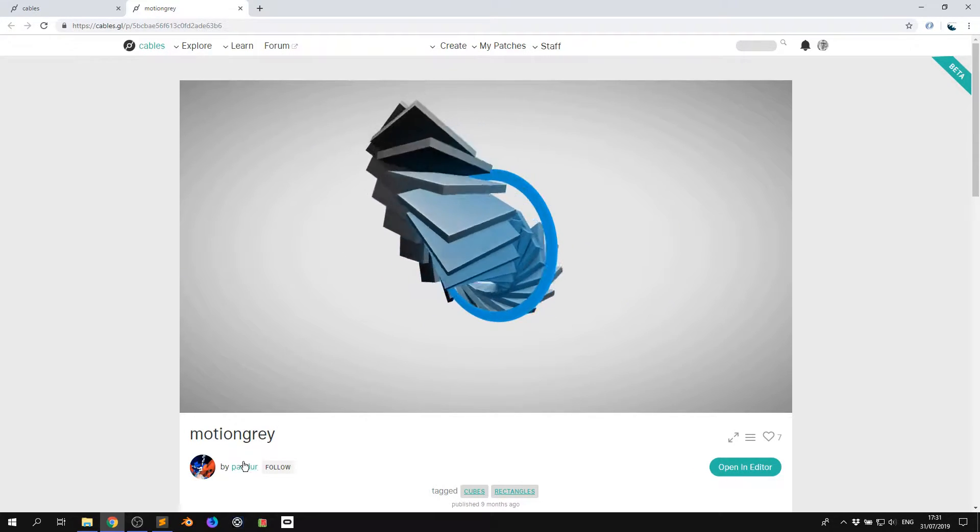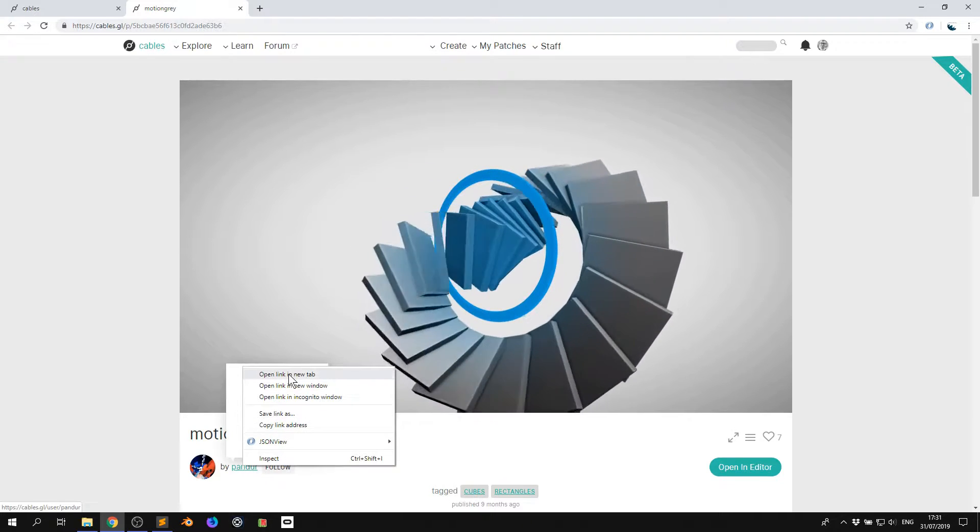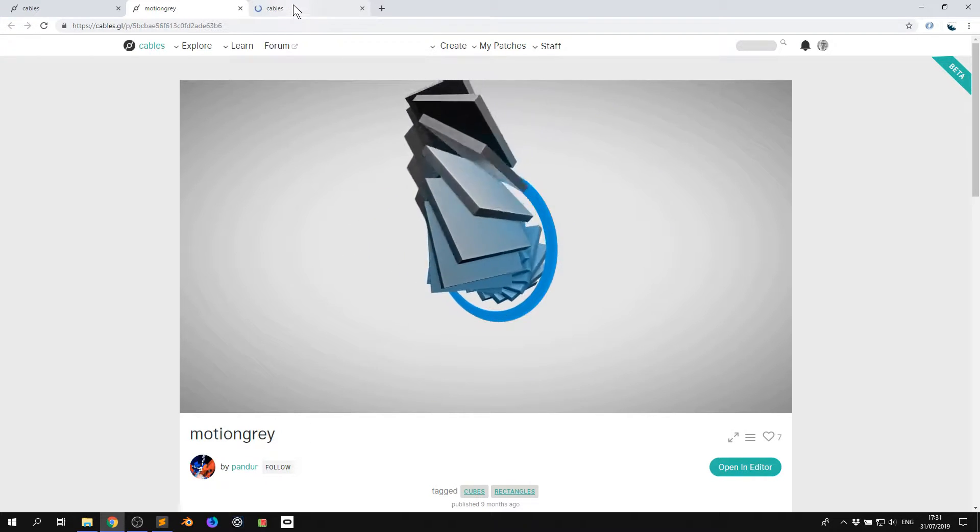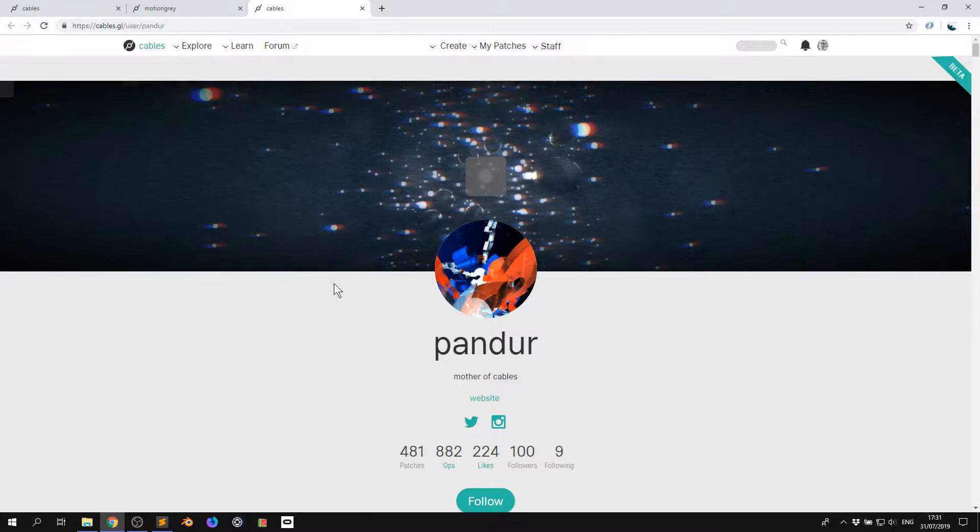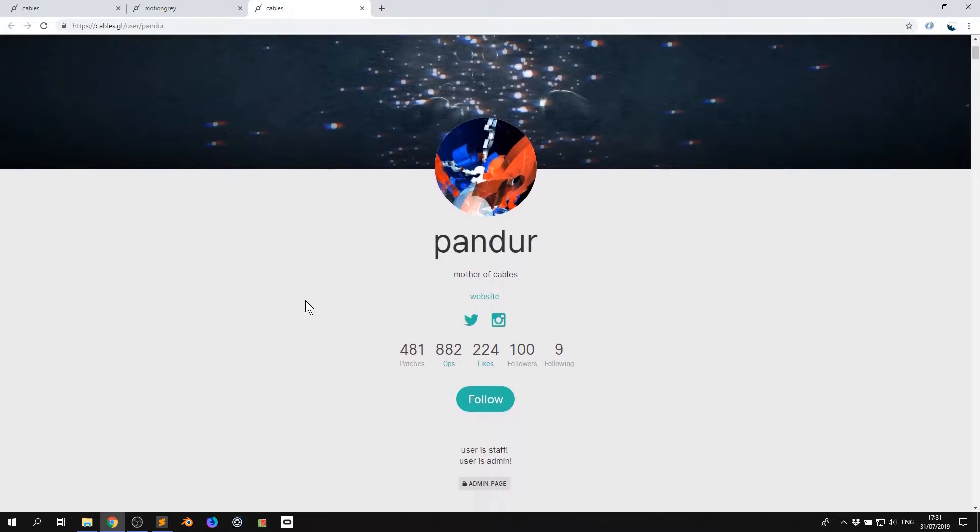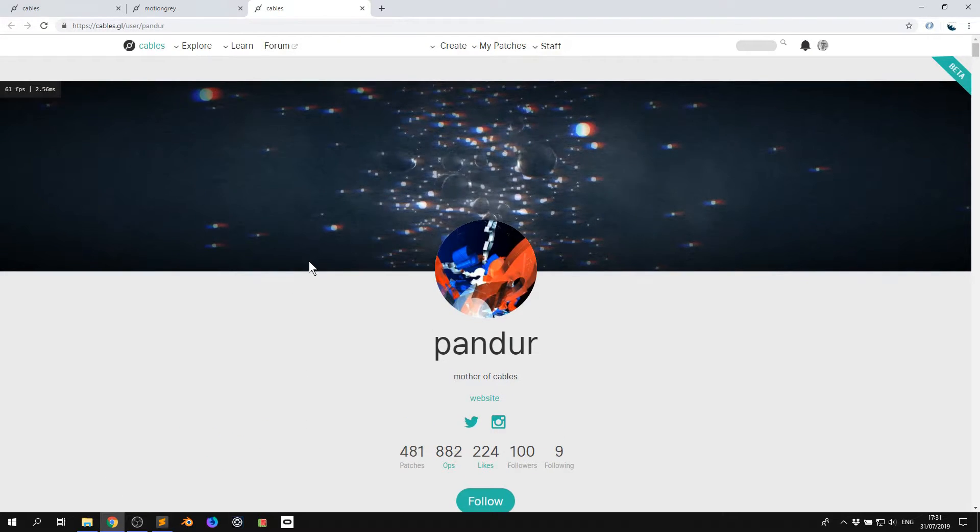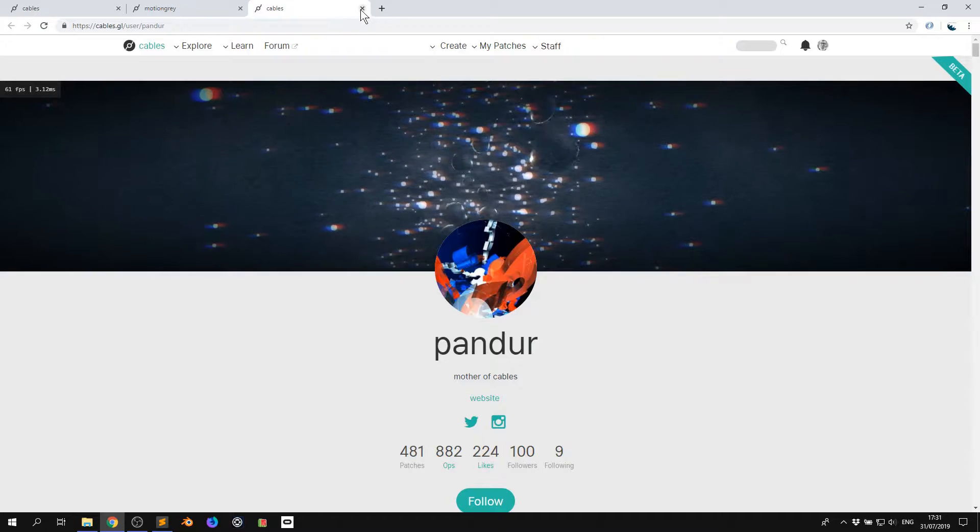So here I can see the user Panda. I can right click it. Panda is a creator of cables, he's got a lot of amazing stuff. He's got a load of patches here that he's made public and some that aren't. And you could now look at his patches if you liked his visual style and find some of them.